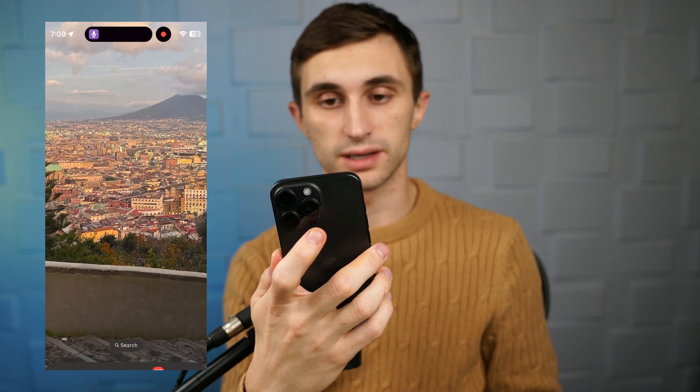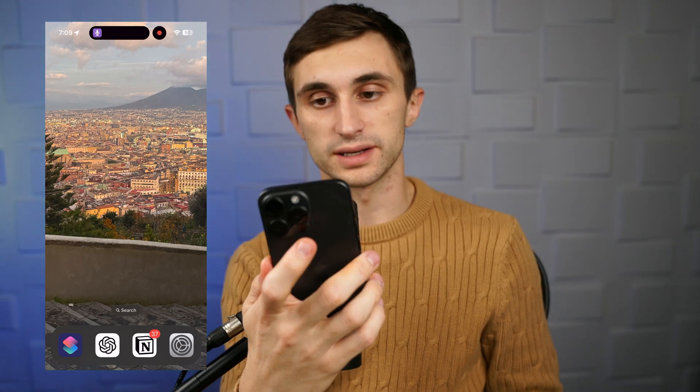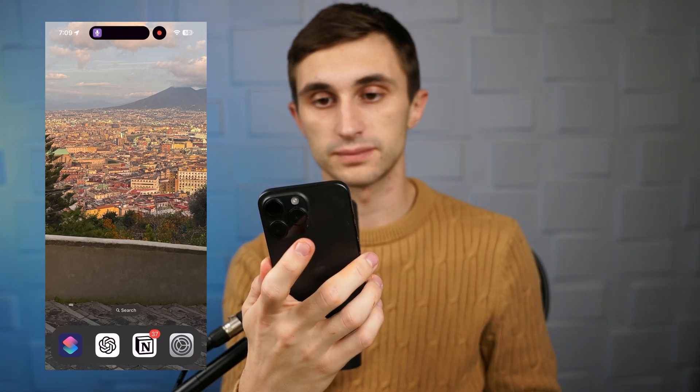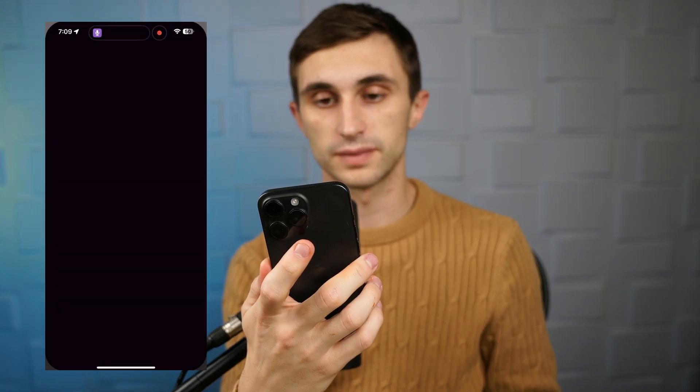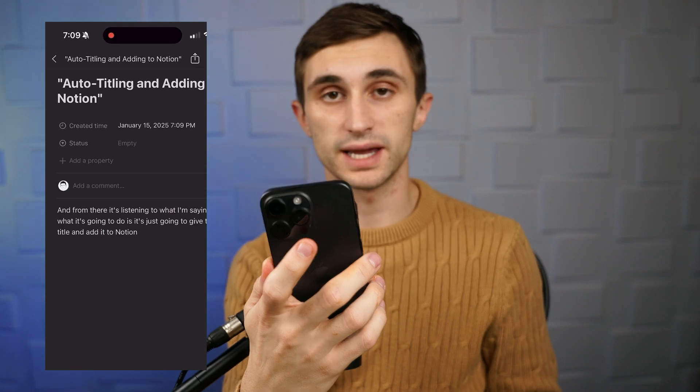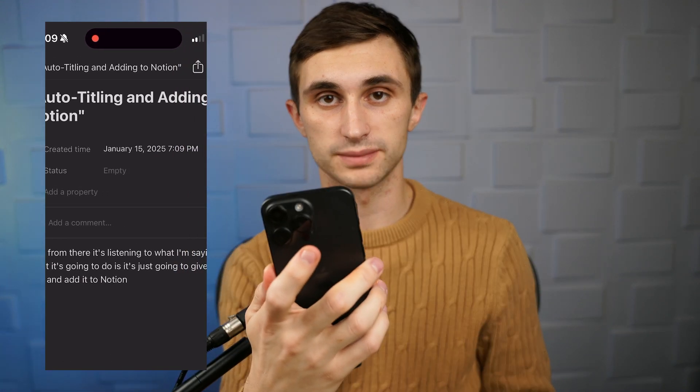So as I speak, it picks up what I'm saying, then it sends it off. And as you can see, it creates a page in my Notion database.